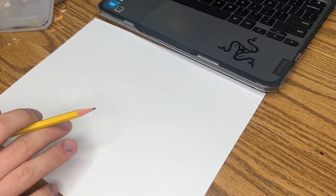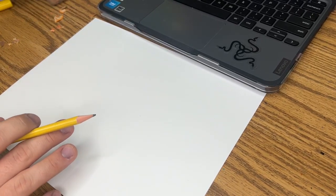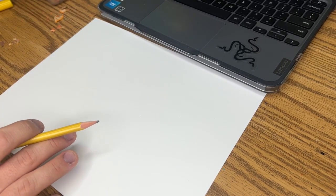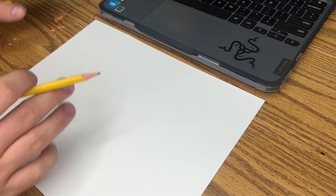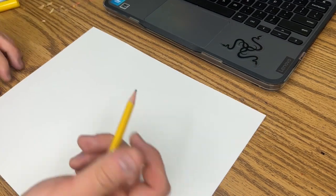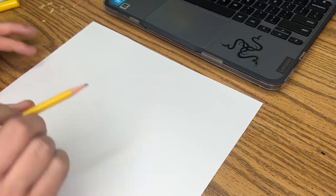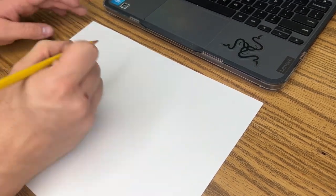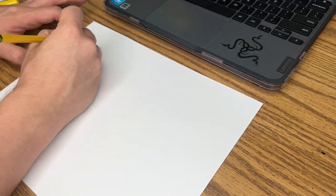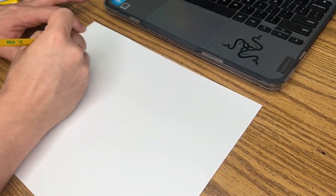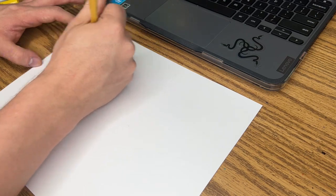All right, how's it going fourth grade? So today we're going to have some fun. Last time we were here, just in case you weren't here, what we did was we wrote our name.